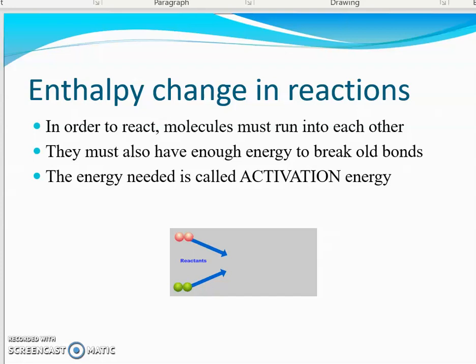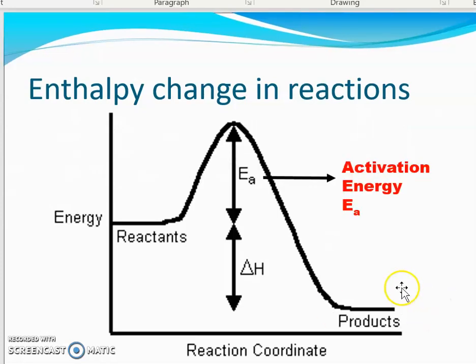What that tells us is that in order to react, molecules have to contact each other. I could put two chemicals next to each other on a shelf for 20 years and nothing will happen until they actually mix and the molecules get close enough together to connect. They have to have enough energy when they collide to break bonds so we can start making new bonds — and that's the activation energy. How much energy do I need to break a bond and start making new bonds?